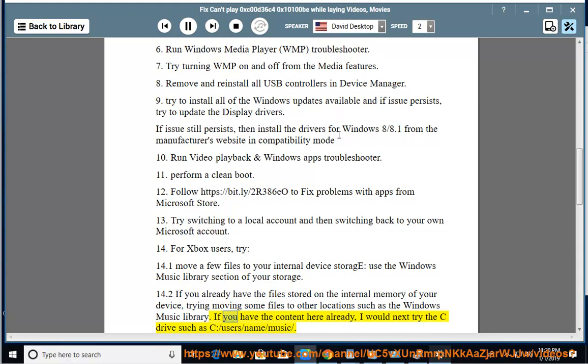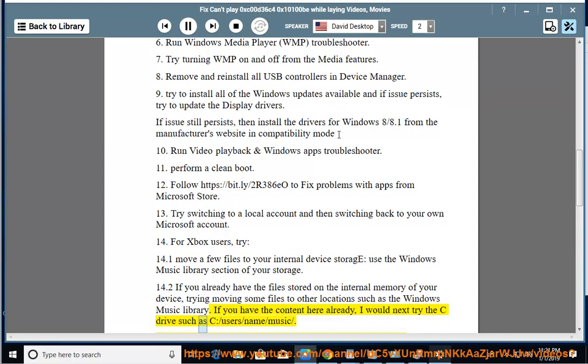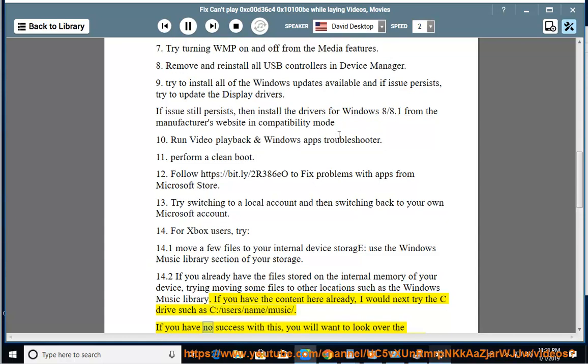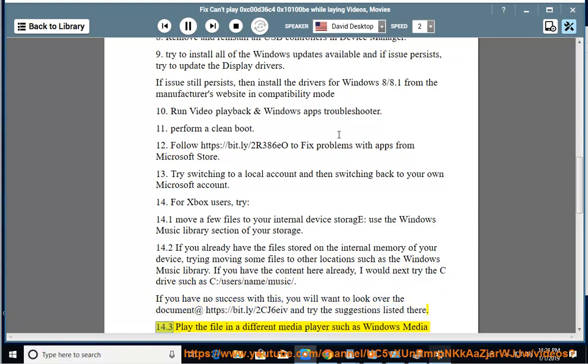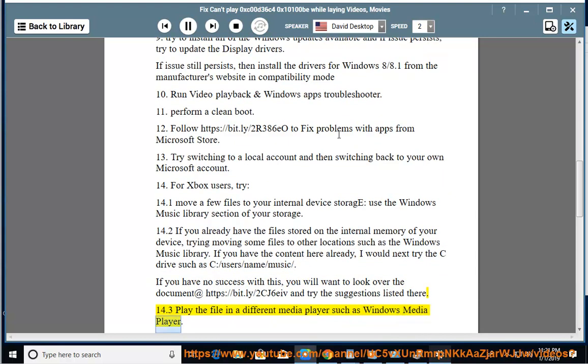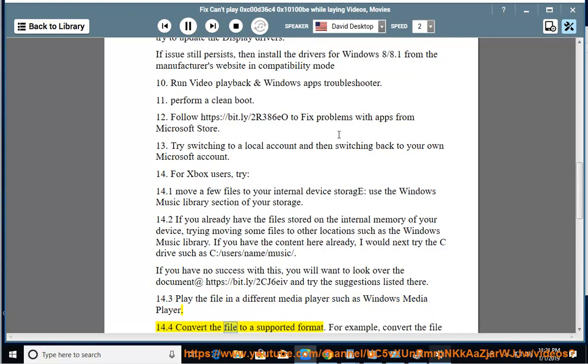If you have the content here already, I would next try the C drive such as C:/users/name/music/. If you have no success with this, you will want to look over the document at https://bit.ly/2CJ6EIV and try the suggestions listed there. Solution 14.3: Play the file in a different media player such as Windows Media Player. Solution 14.4: Convert the file to a supported format, for example, convert the file to WMA, WMV, or MP3 format.